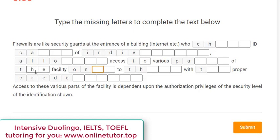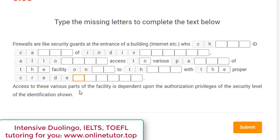Long sentences usually pose a problem to candidates because they have several clauses — several subjects and predicates — and people get lost. A comma splits the sentence into parts, giving us a first clause and a second clause. Let's quickly skim through: 'access to these various parts of the facility is dependent upon the authorization, privileges, security level, identification...' It doesn't make a lot of sense, but sometimes Duolingo puts unusual words here, so be very attentive. With your eyes you catch 'access,' 'facility,' 'authorization,' 'security' — and none repeat in the blanks.